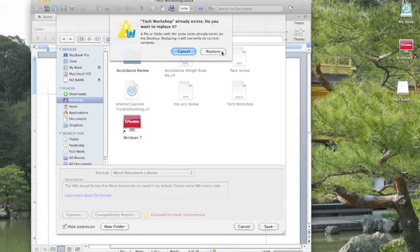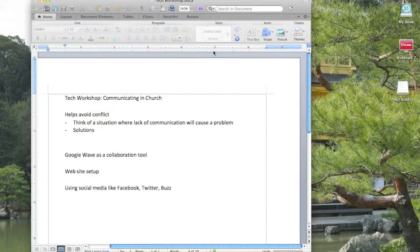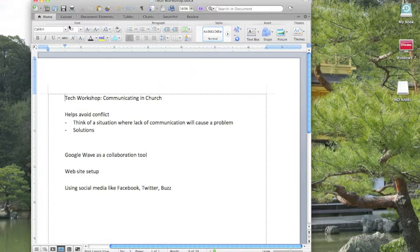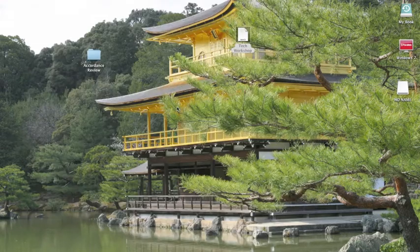Now, we've already done it, so it's already there, so we'll have to hit Replace. If you haven't already done it, that won't show up. Now we'll move that down.